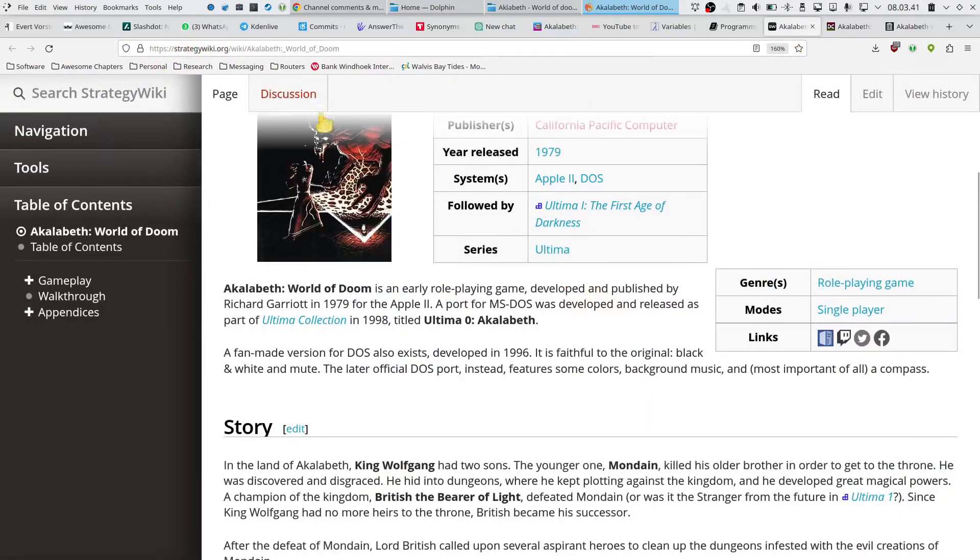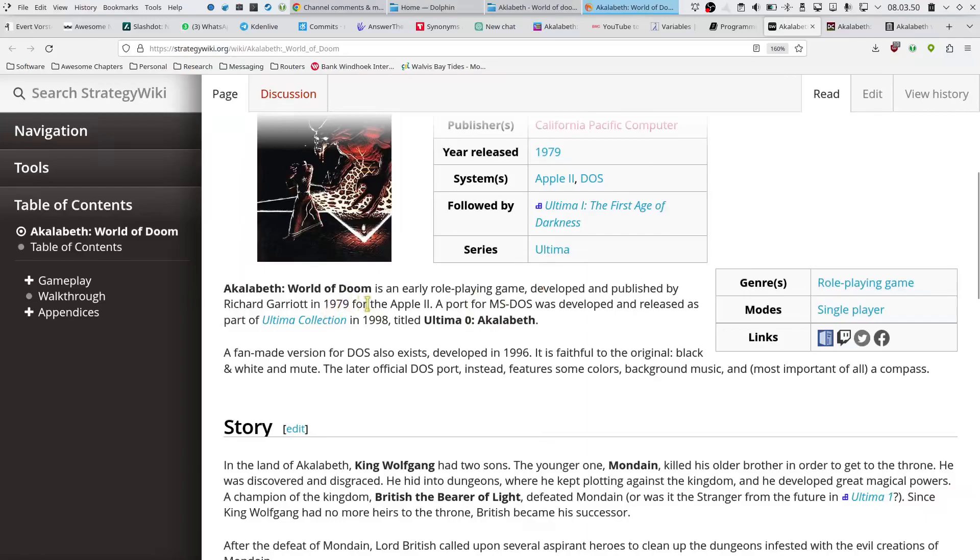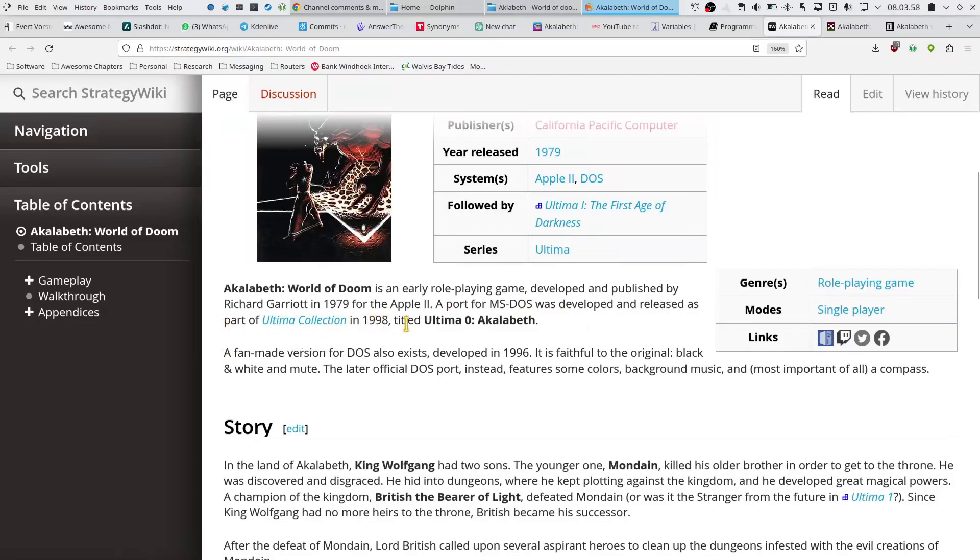Strategy Wiki has it in a really short summary here. DOS port is an early role-playing game developed and published by Richard Garriott in 1979 for the Apple II. A port for MS-DOS was developed and released as part of Ultima Collection 1998, titled Ultima Zero Aklabeth. And then they also mention a fan-made version for DOS also exists, developed in 96.